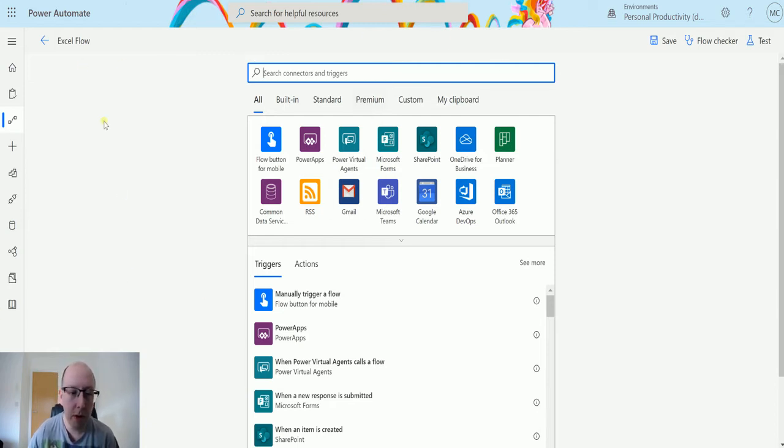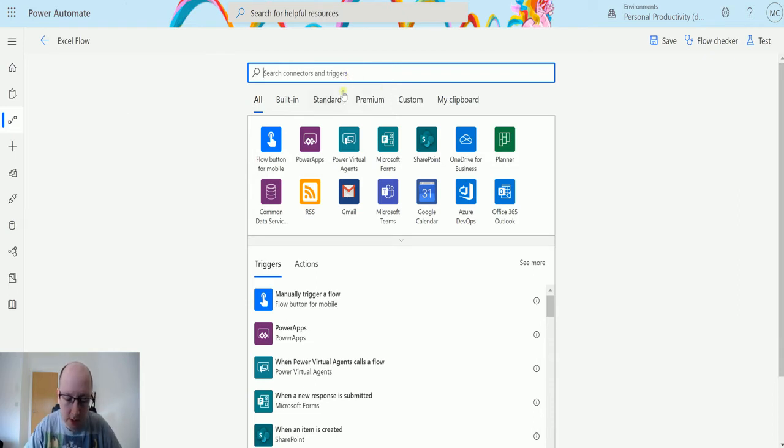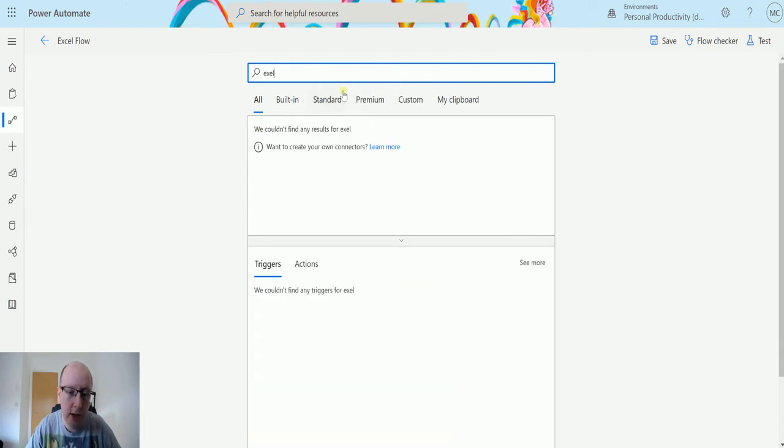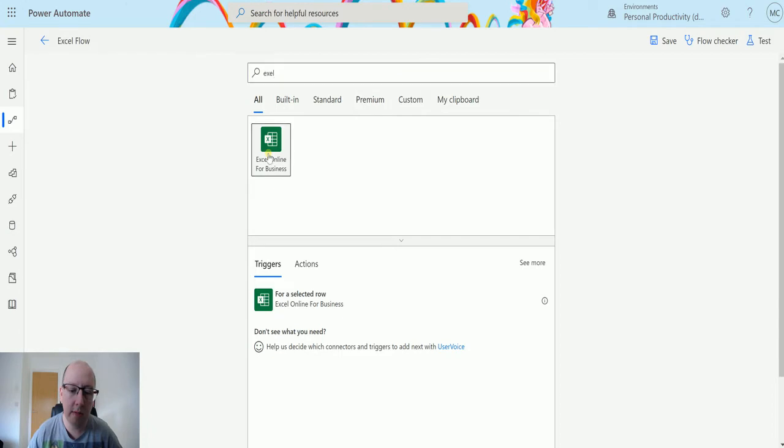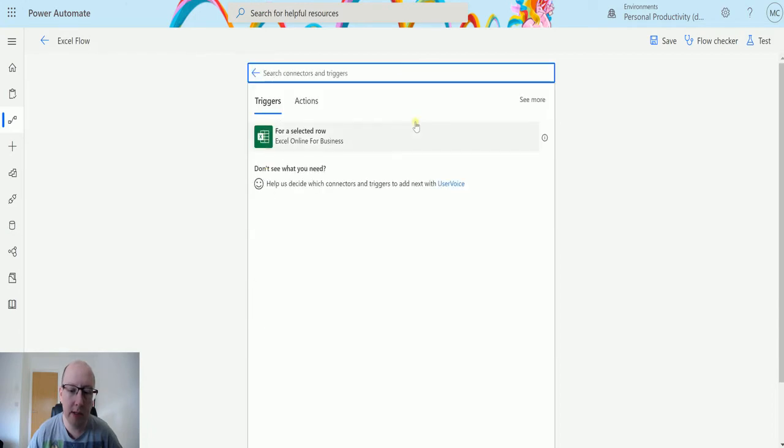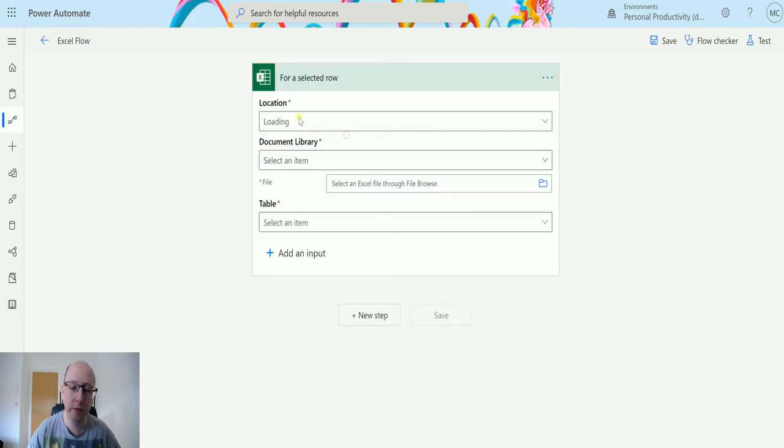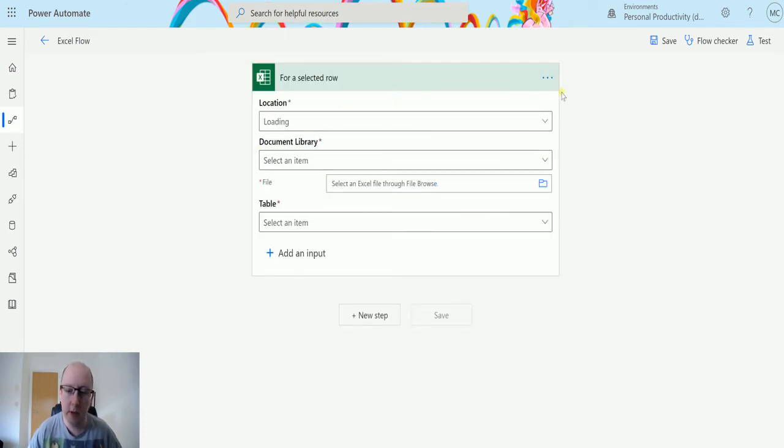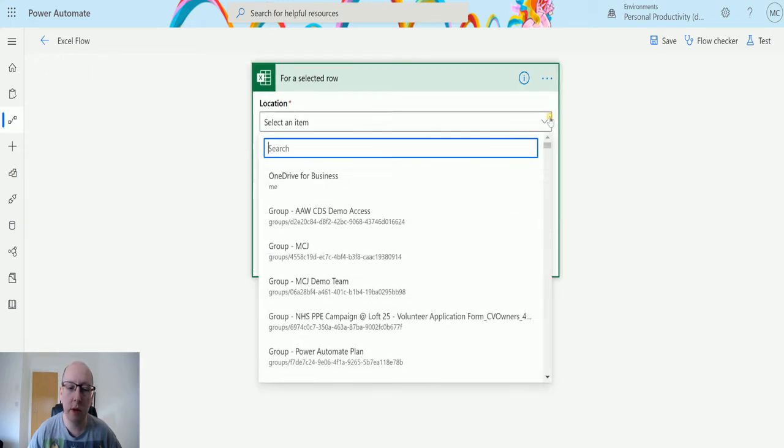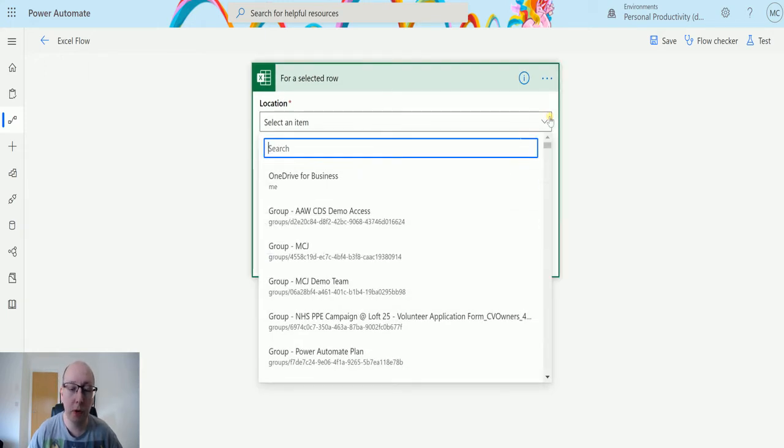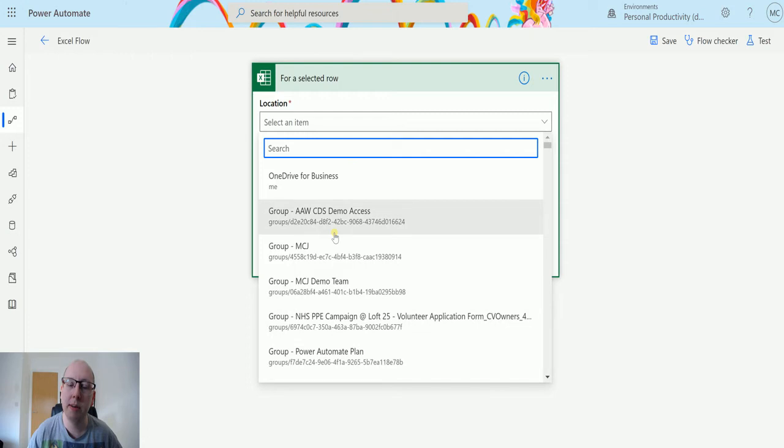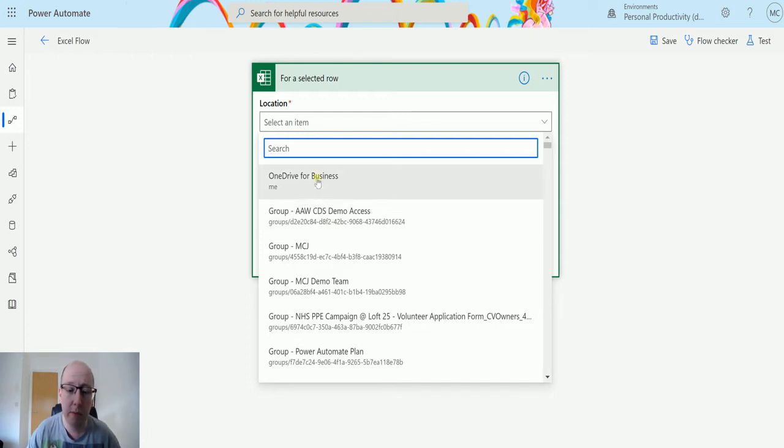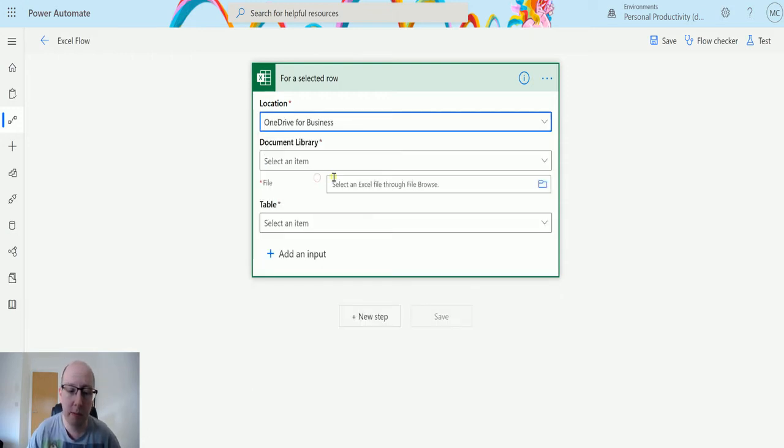So I'm in Power Automate here. I can search Excel in the box there and find the Excel Online for Business Connector and there is a trigger here for a selected row. So if I choose that I'm then asked for several inputs. I'm asked for the location, so the location is either a SharePoint or a OneDrive for Business location. I can see here I've got my OneDrive for Business here at the top and then I have a bunch of groups here which are my various SharePoint sites. So if I choose the OneDrive for Business, that's where my file that we're going to test with today is.